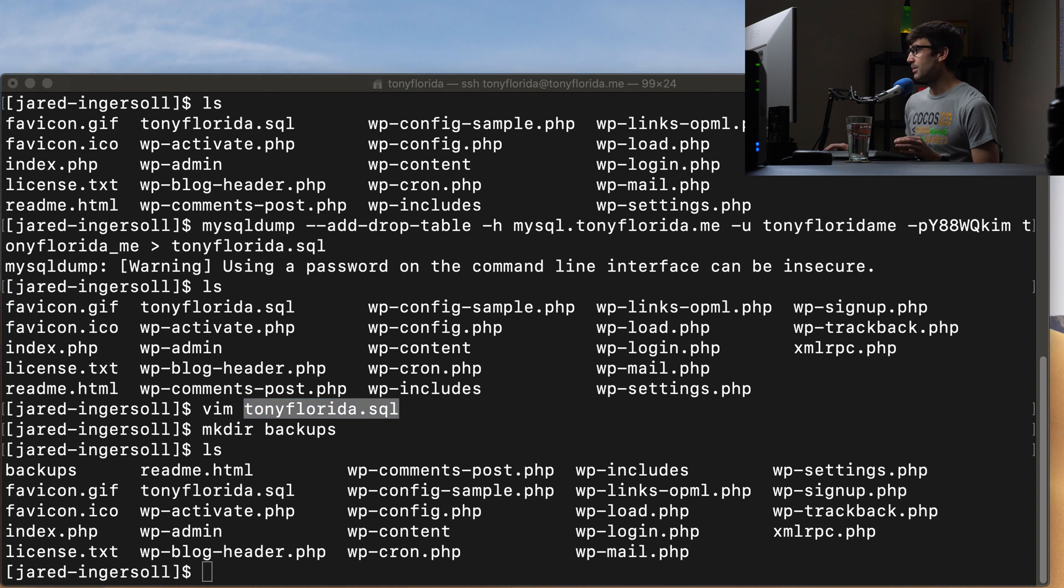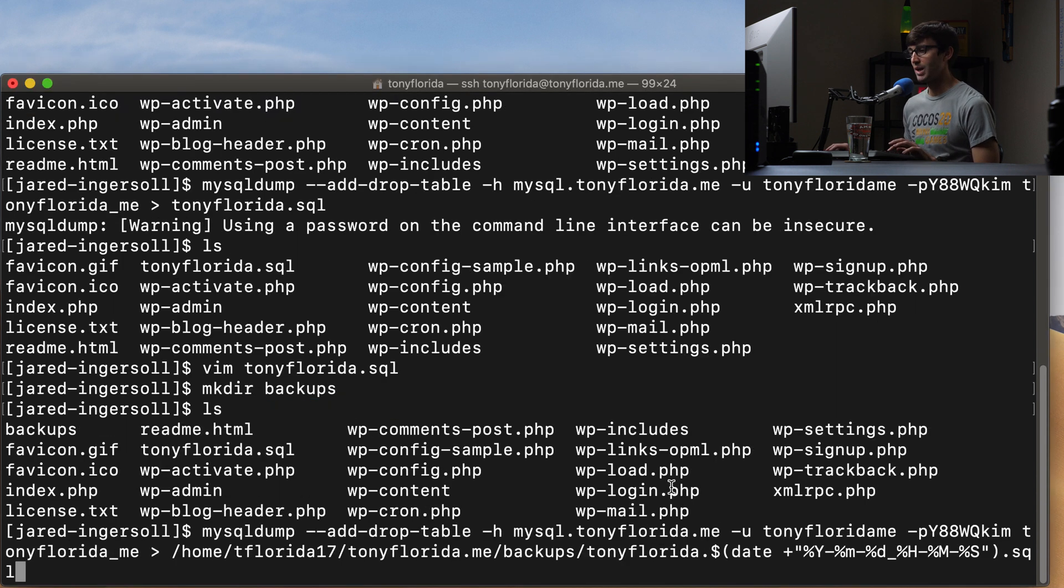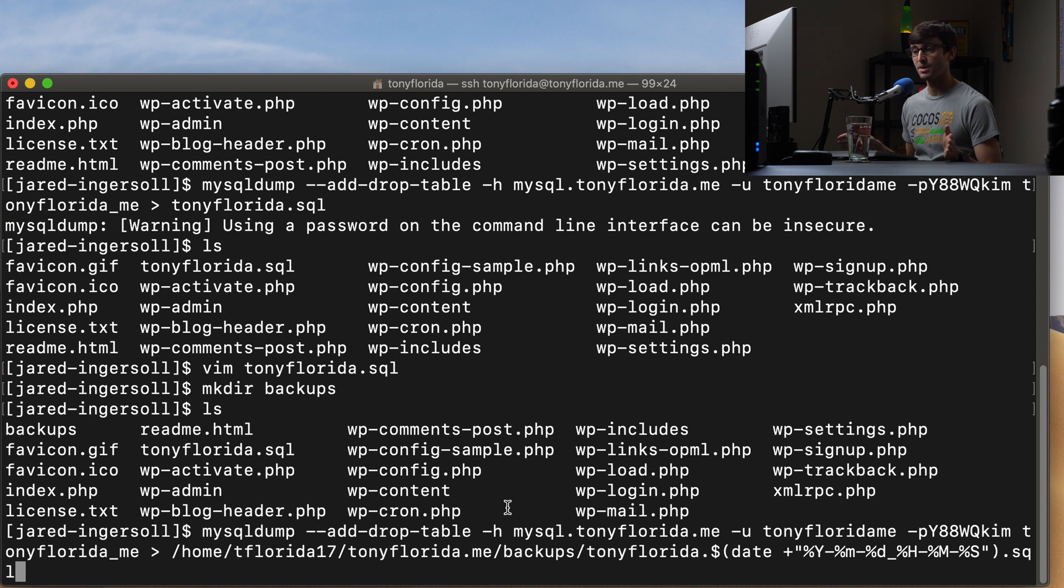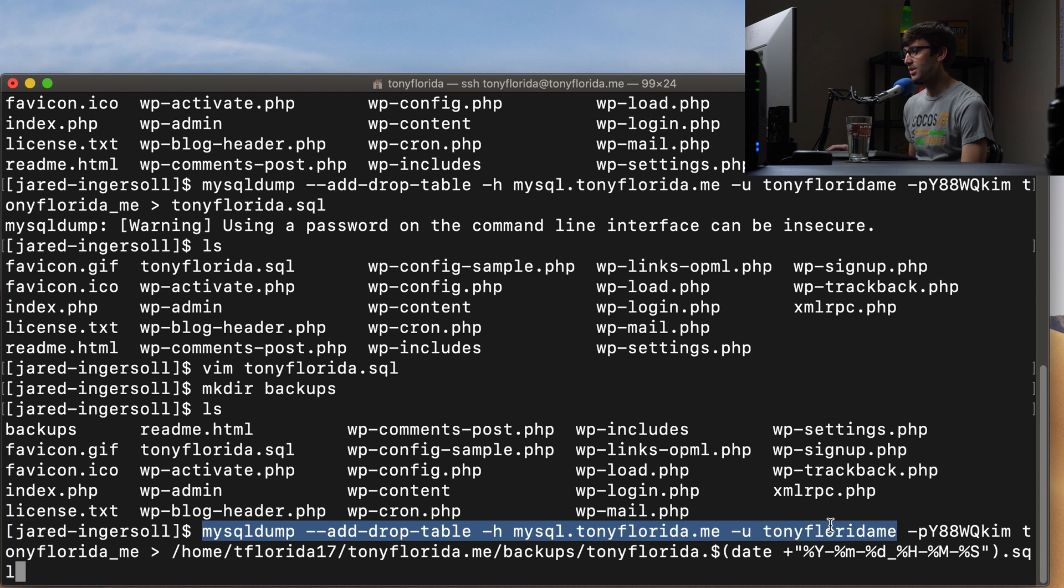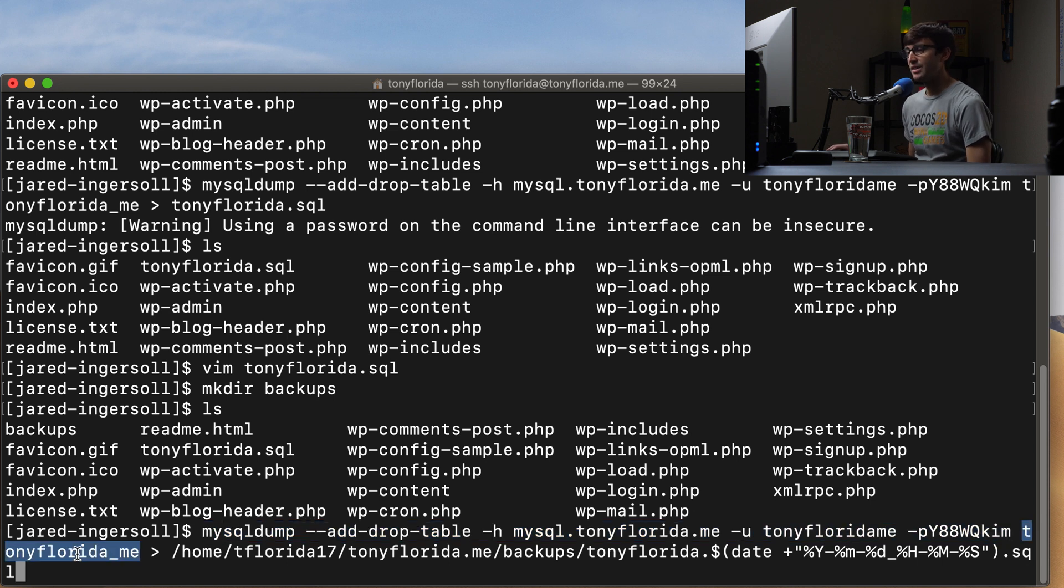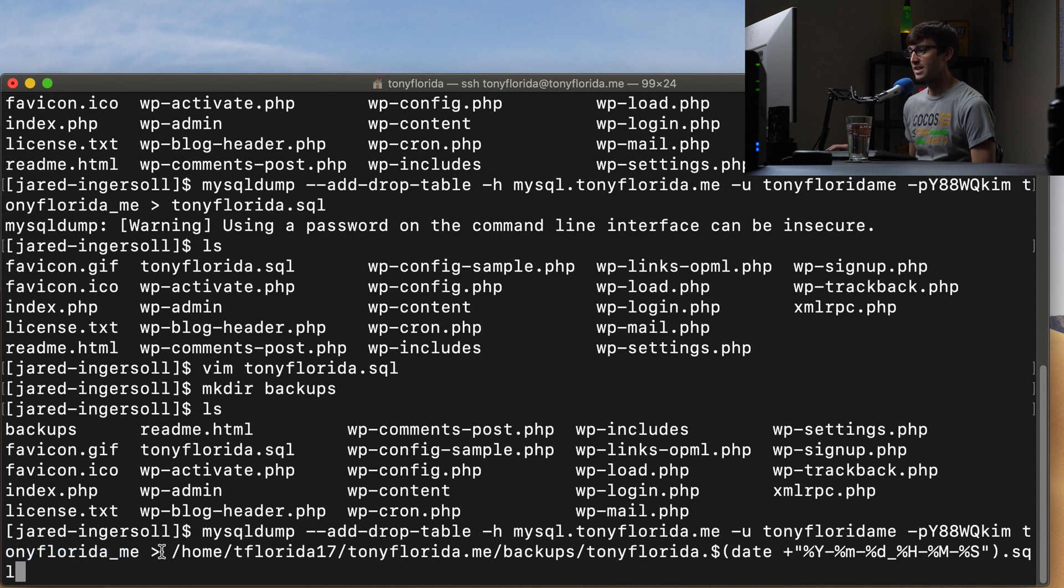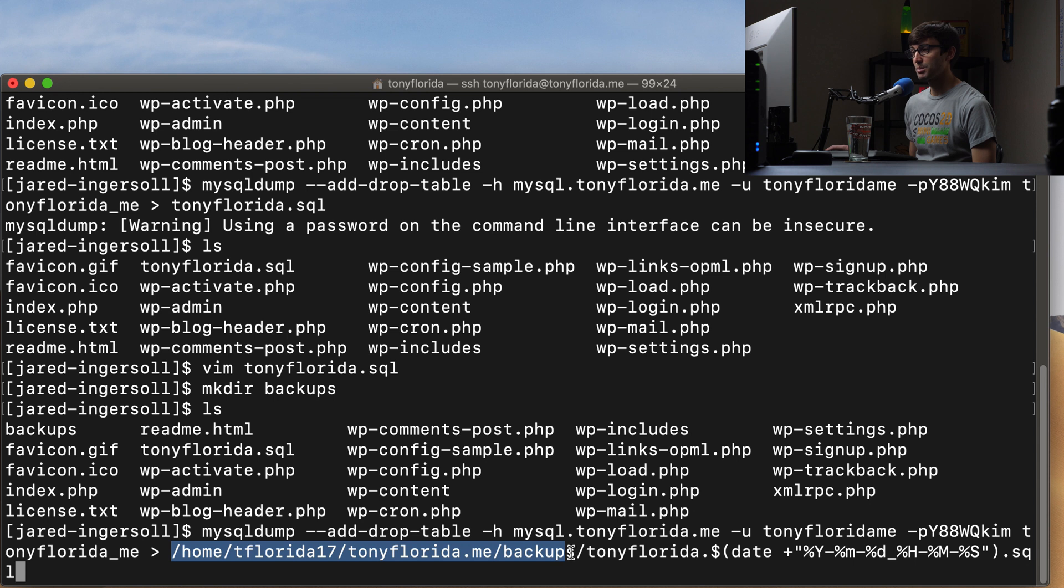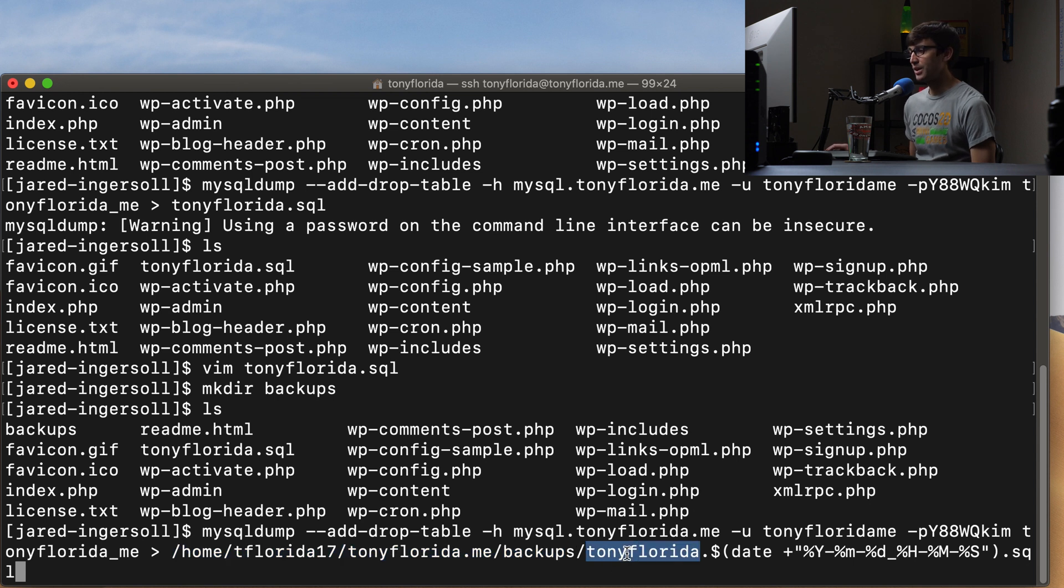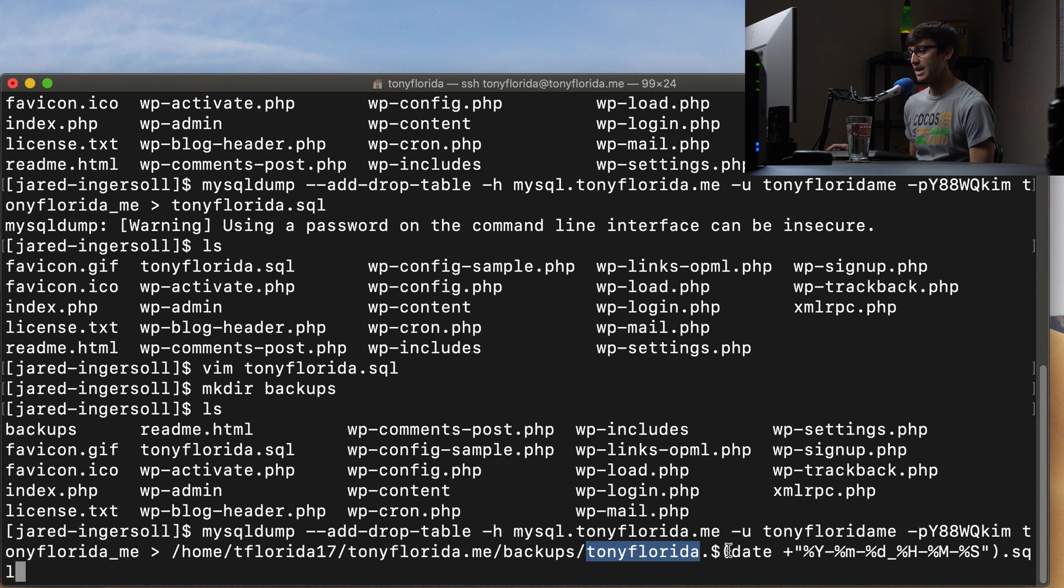So I'm going to also use my cheat sheet again over here and show you how to do that slightly longer command, but let me walk you through it. So this is all the same mysqldump, add drop table, we got the same host name, we got the same username, the same password, and the same database name. And now we are simply just redirecting that to the full path. So home, tonyflorida17, tonyflorida.me, the backups folder, which is corresponding to this backup folder that we just created.